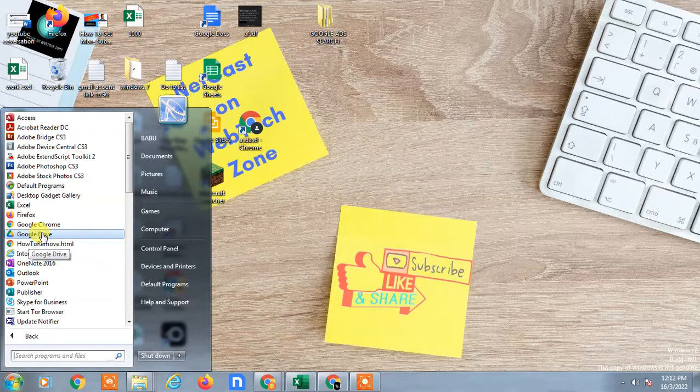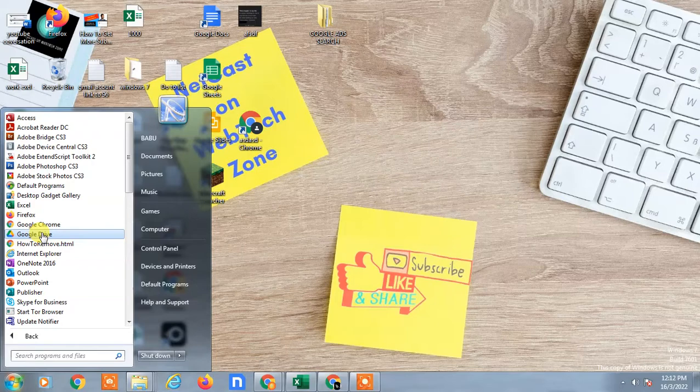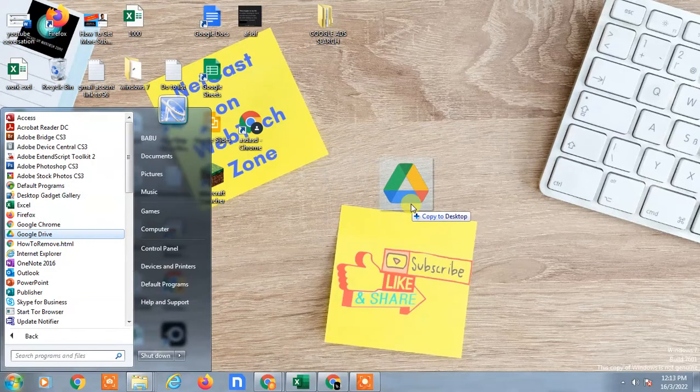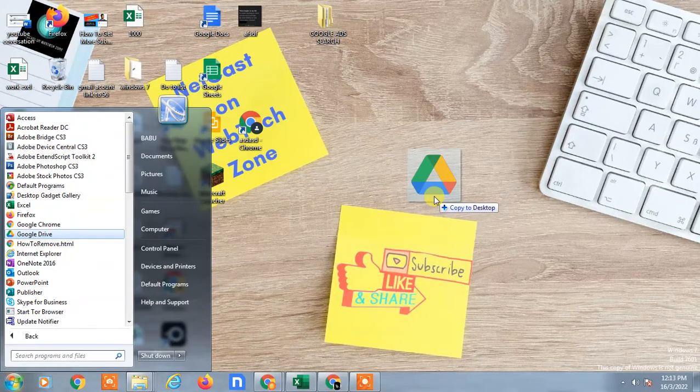Hold the Ctrl key, click and hold on it with your mouse button, and drag it. You have to hold the Ctrl key and then drag.